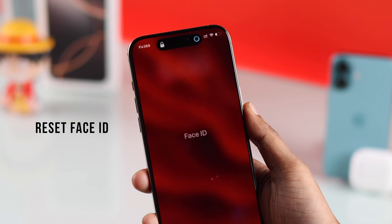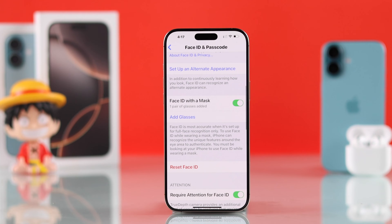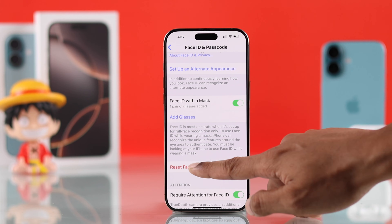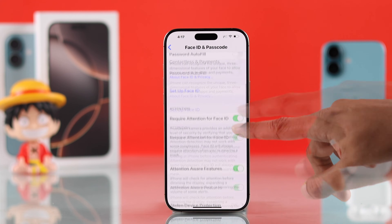If Face ID still won't work, you can try hitting Reset Face ID, which will remove the existing Face ID data — then set it up once again.